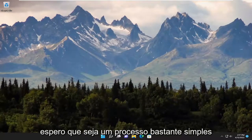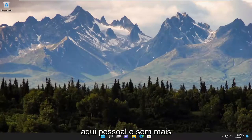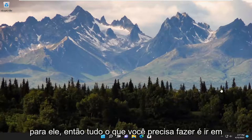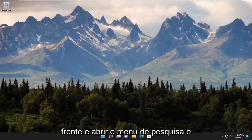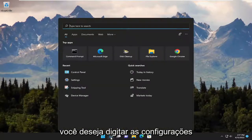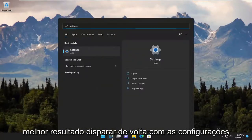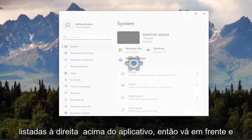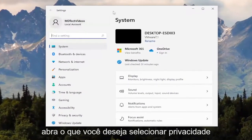So this will hopefully be a pretty straightforward process here. Without further ado, let's go ahead and jump straight into it. All you have to do is go ahead and open up the search menu and type in settings. The best result should come back with settings listed right above app, so go ahead and open that up.